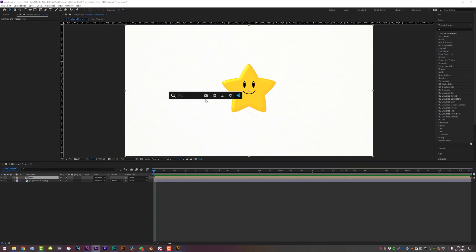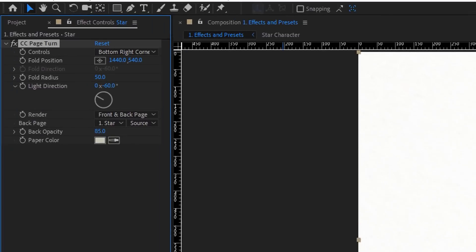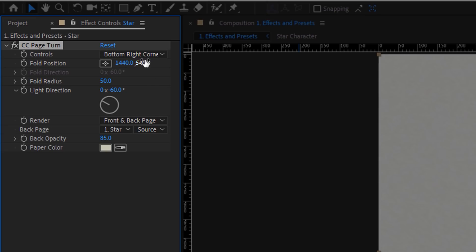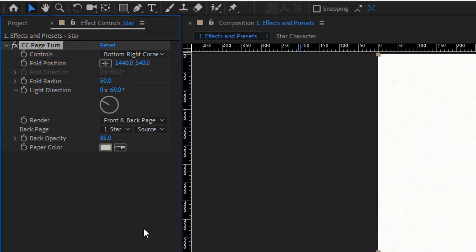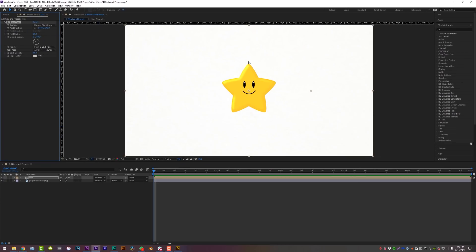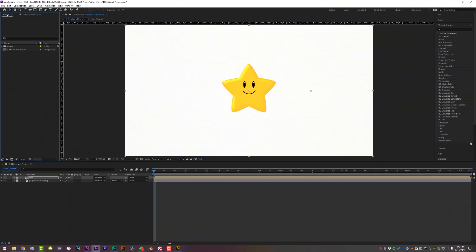When you apply any effect in After Effects, the chances are high that it will have one or multiple key frameable properties that you can manipulate. Any property with a stopwatch you see under Effect Controls can be animated, but sometimes when you drag and drop an effect onto something like this Page Turn effect, for example, it will look like nothing happened. But don't worry, I'm about to give you five tips that will always set you straight. Bookmark this video, write it down, do whatever you got to do, but these five things are a good baseline for anybody.